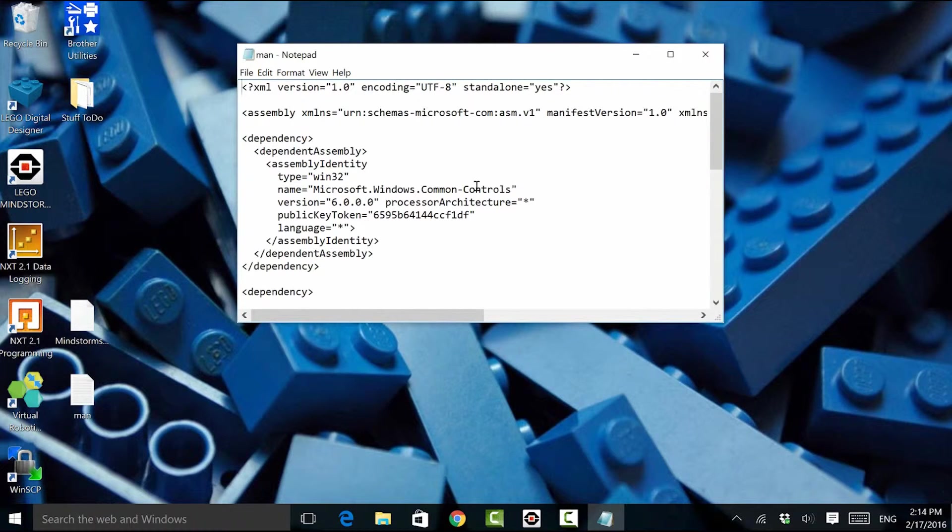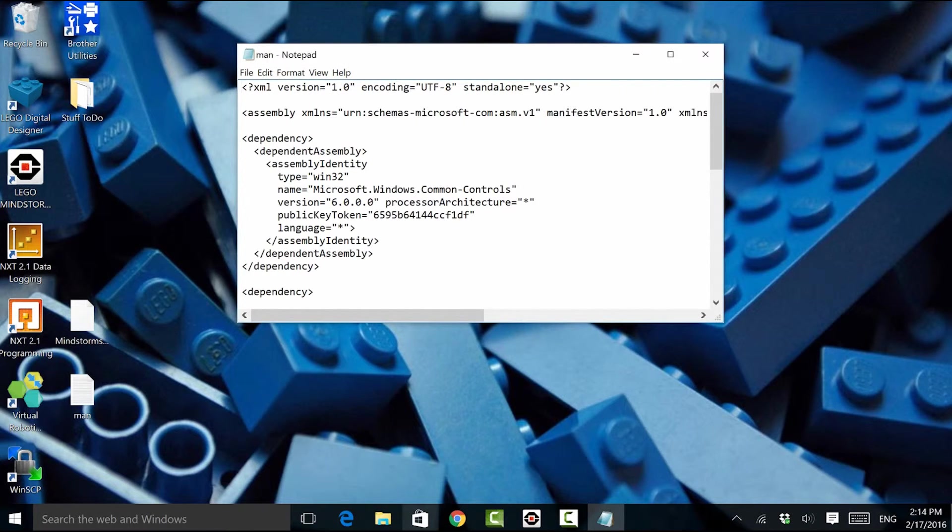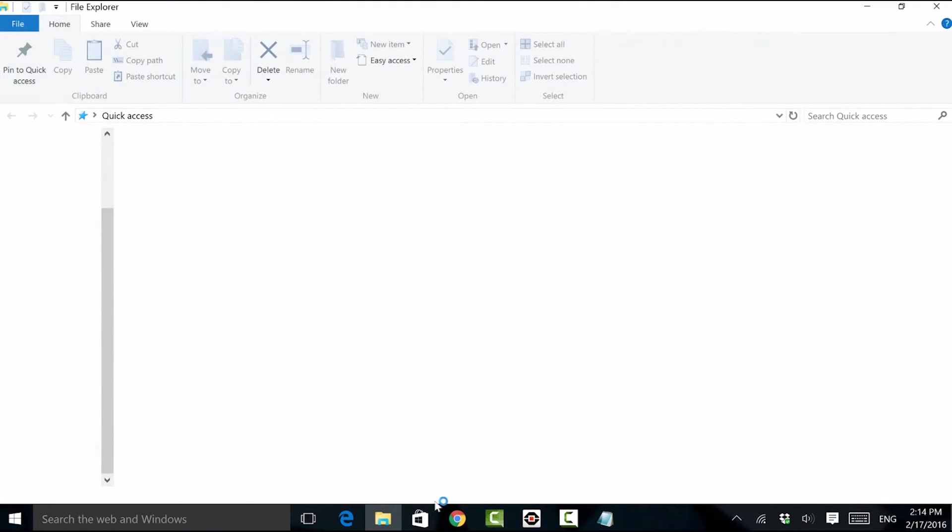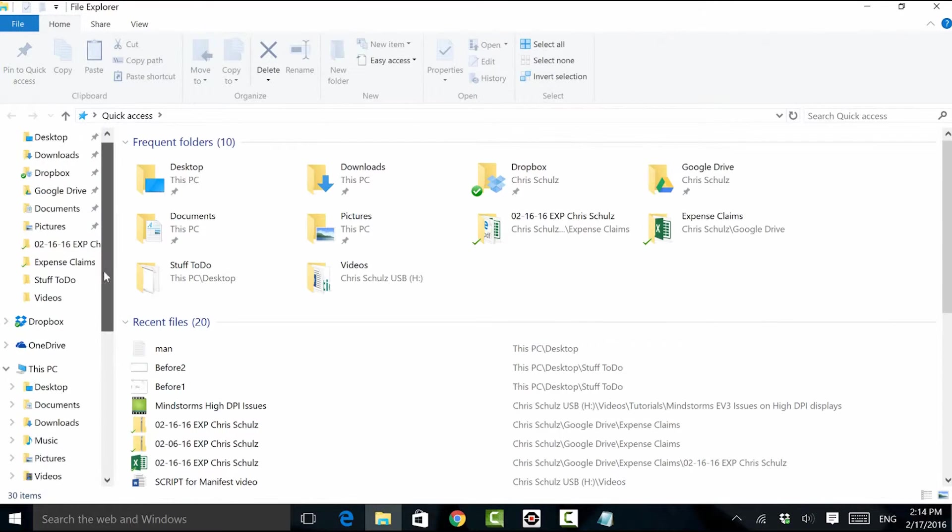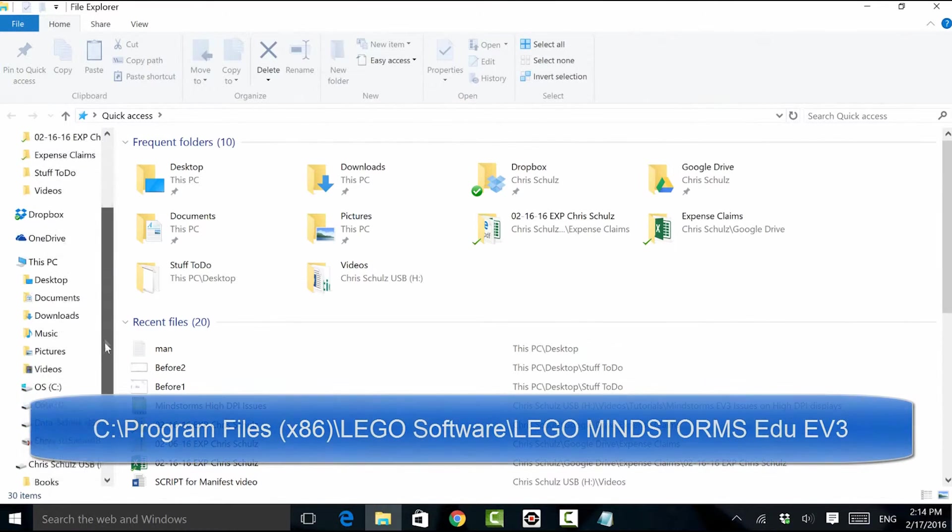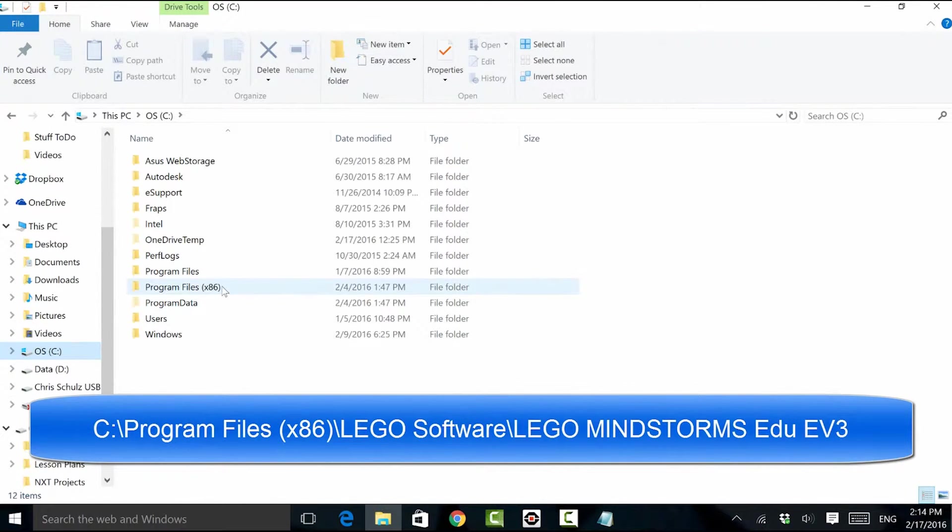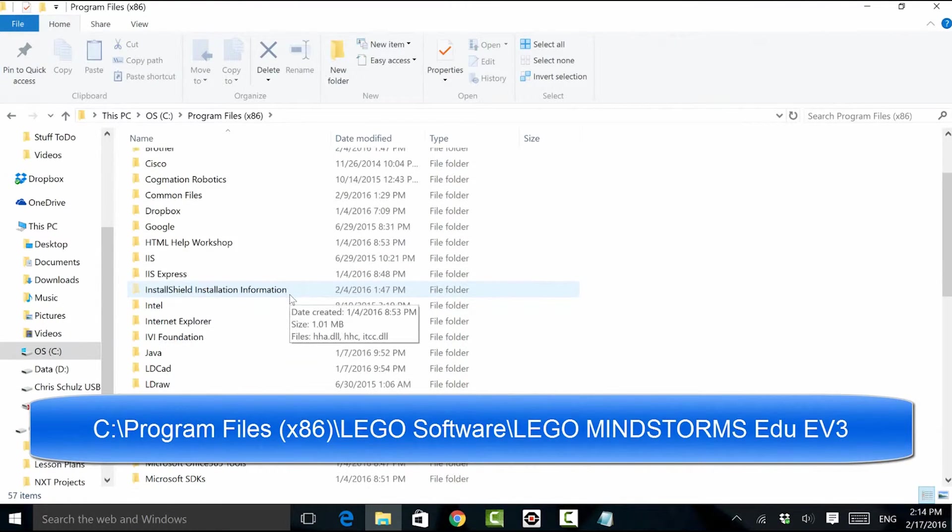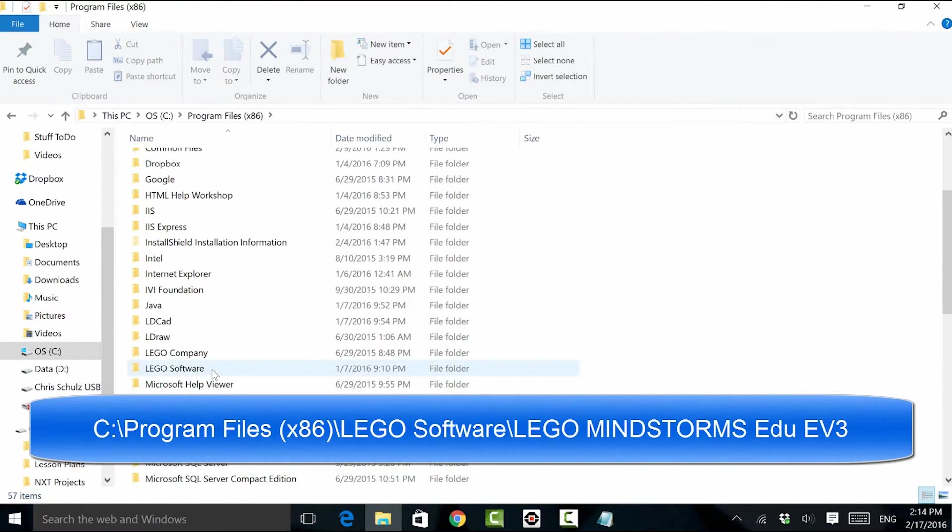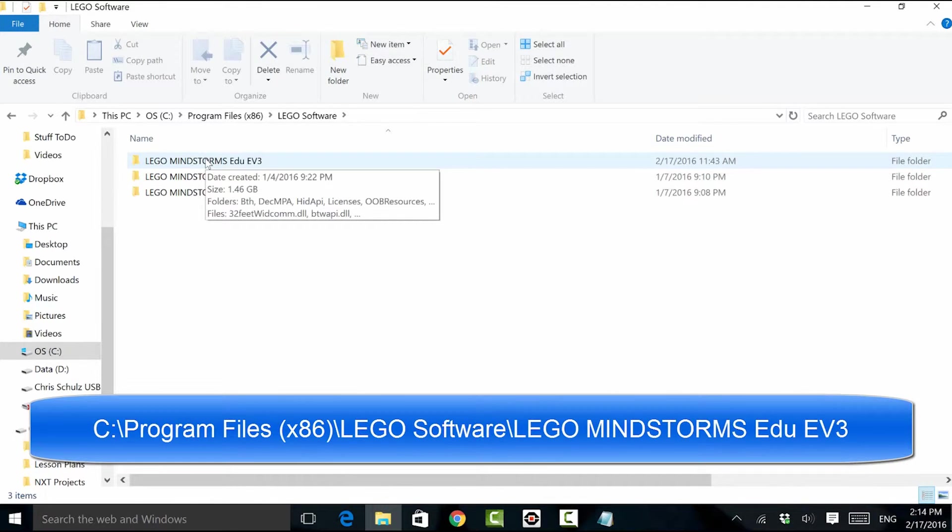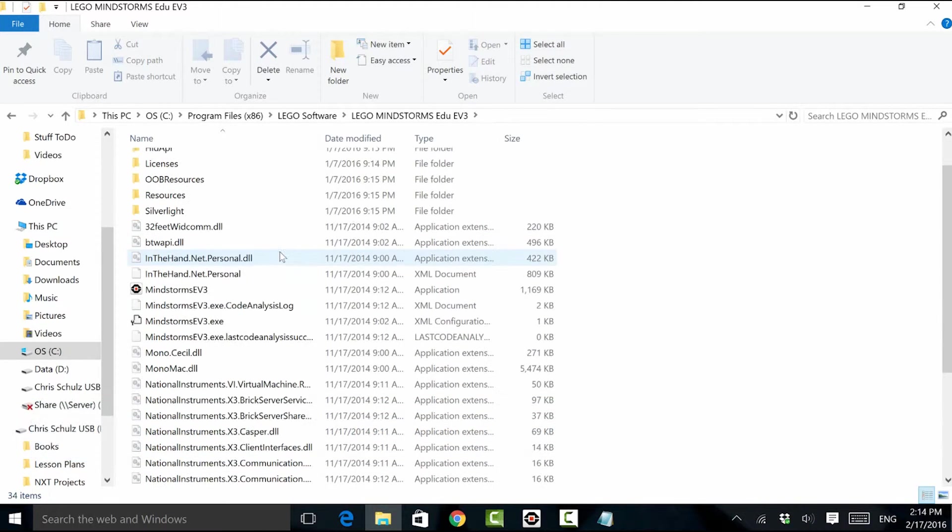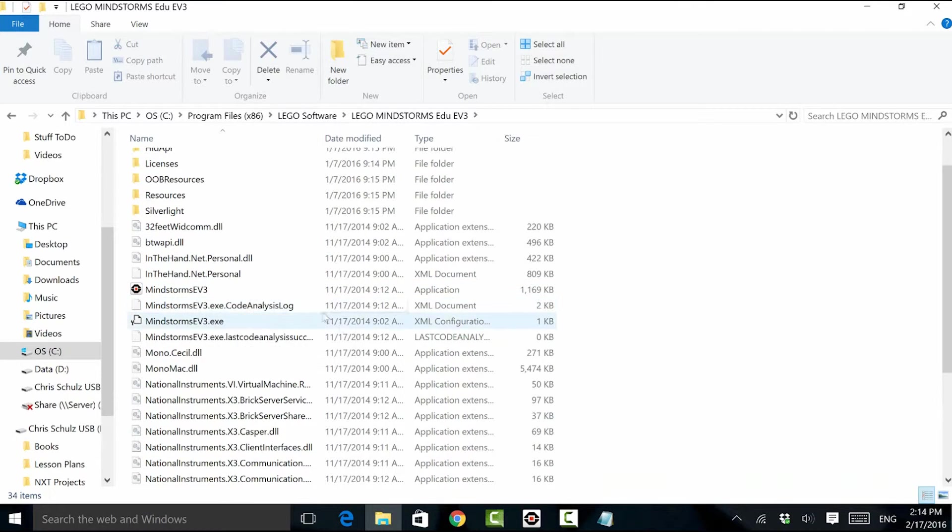The next thing we're going to do is find the directory where the Mindstorms EV3 application resides. I'm going to go to my C drive, program files x86, down to Lego software. In my case, I have the Mindstorms educational software, but the fix is exactly the same for the retail or home edition. What we want to find is the Mindstorms application, called Mindstorms EV3.exe.